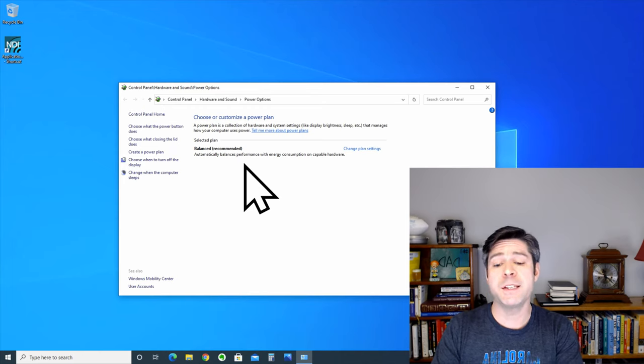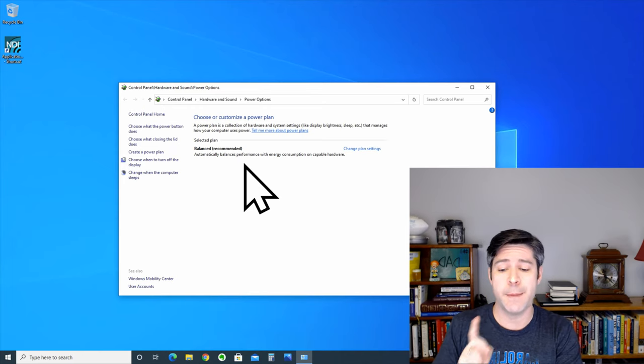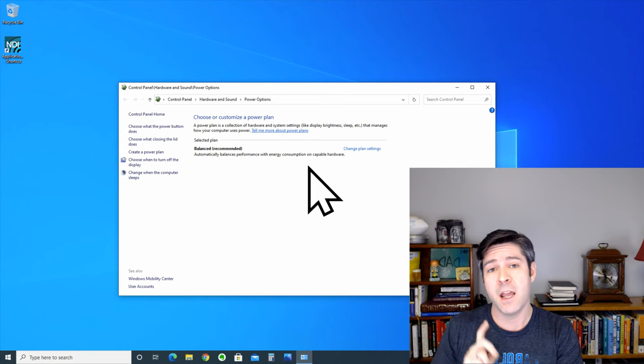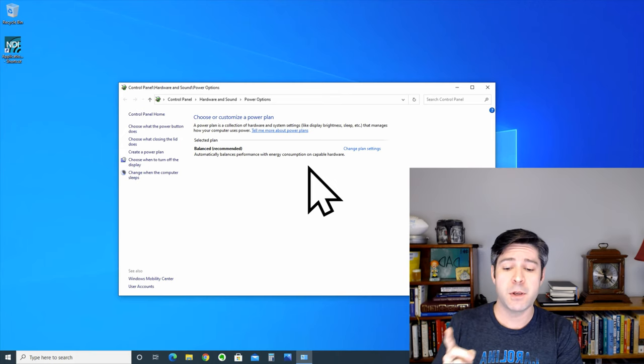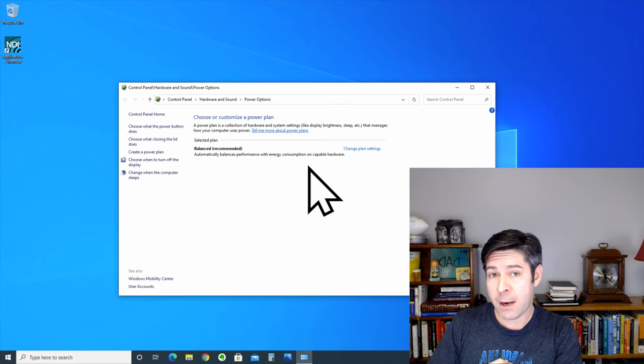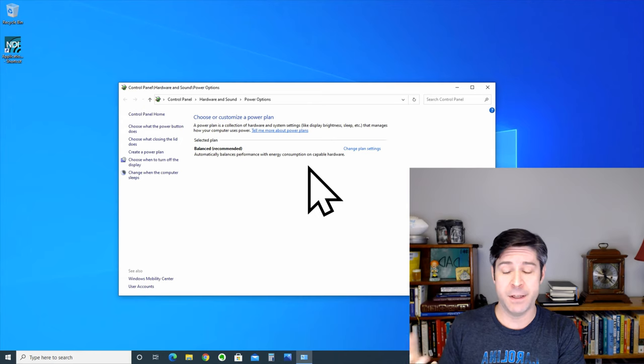So the first thing we're going to do is go to the search bar and type power plan, and the first option that comes up is choose a power plan. We'll go in here in the control panel. You can also just go to the control panel and navigate to the power settings area.